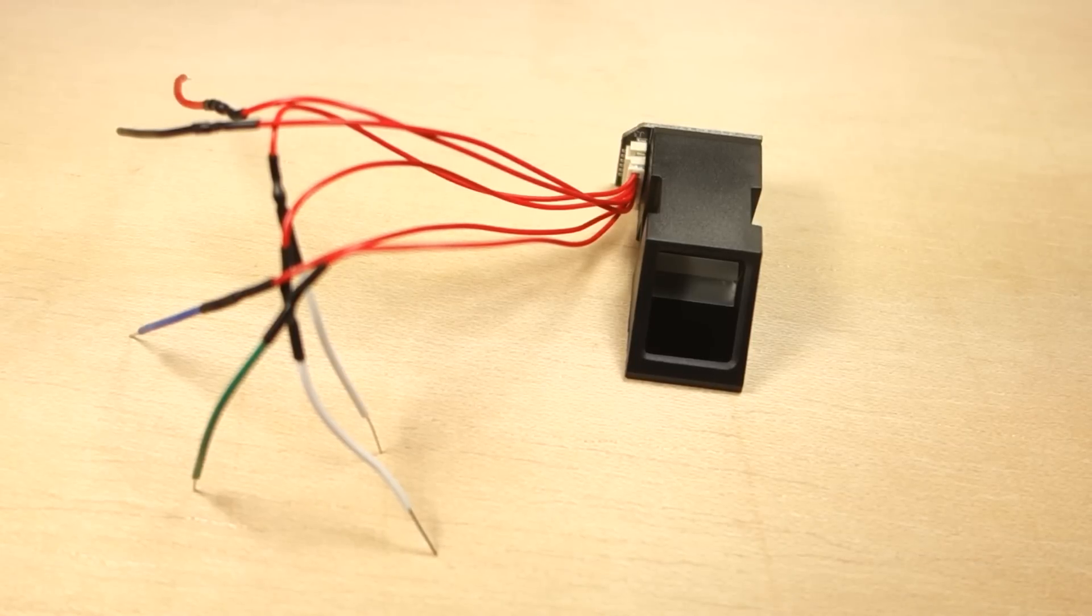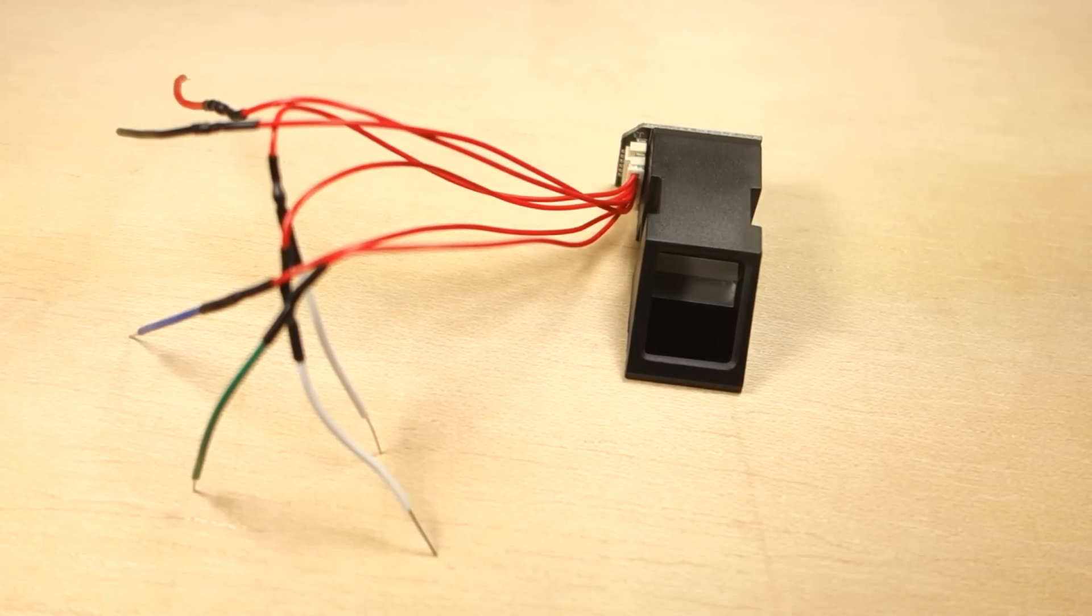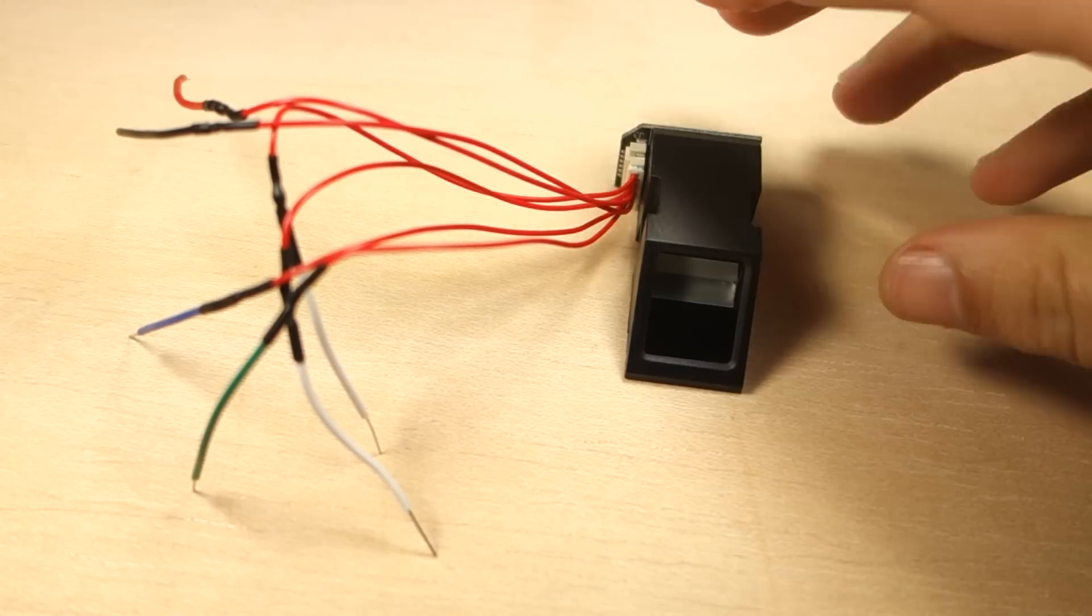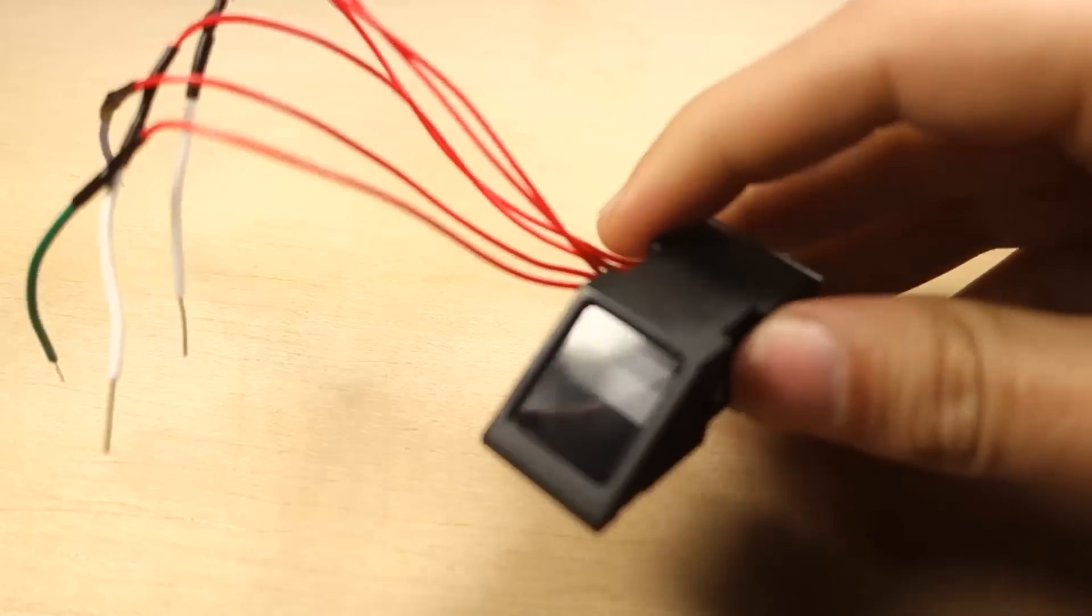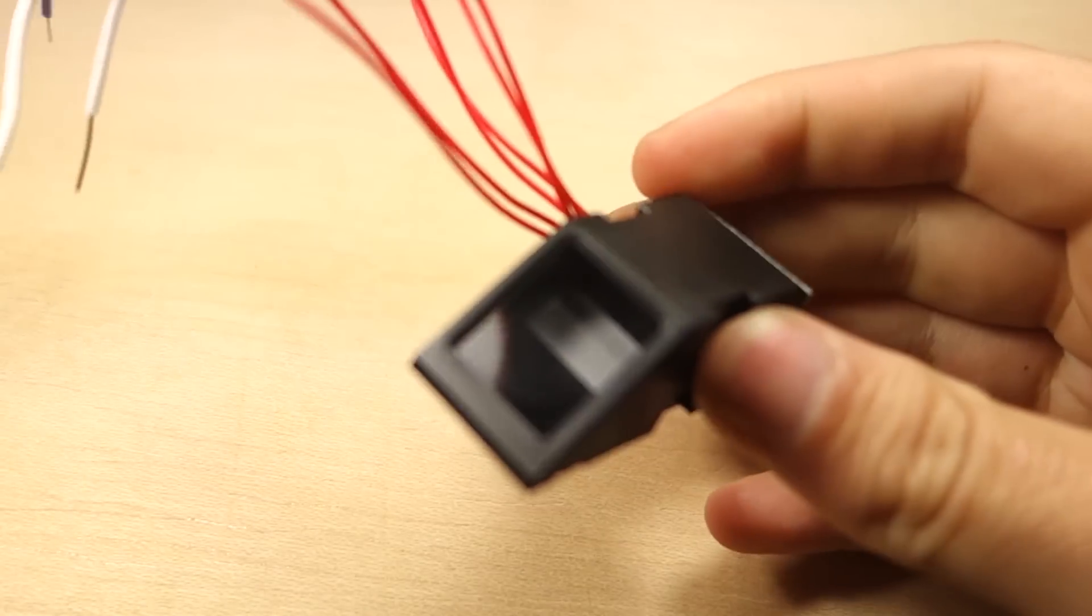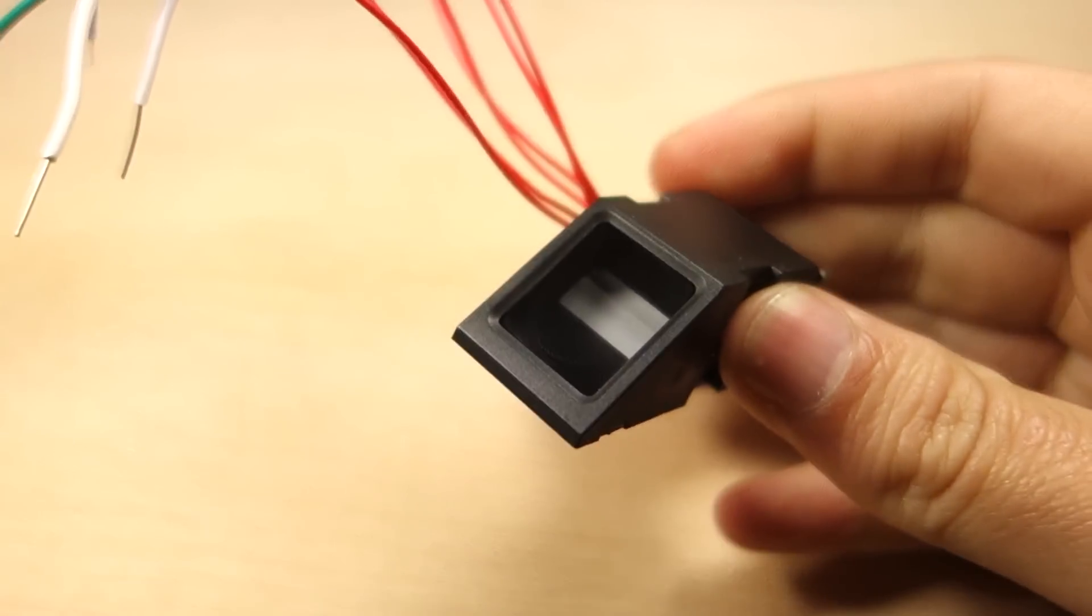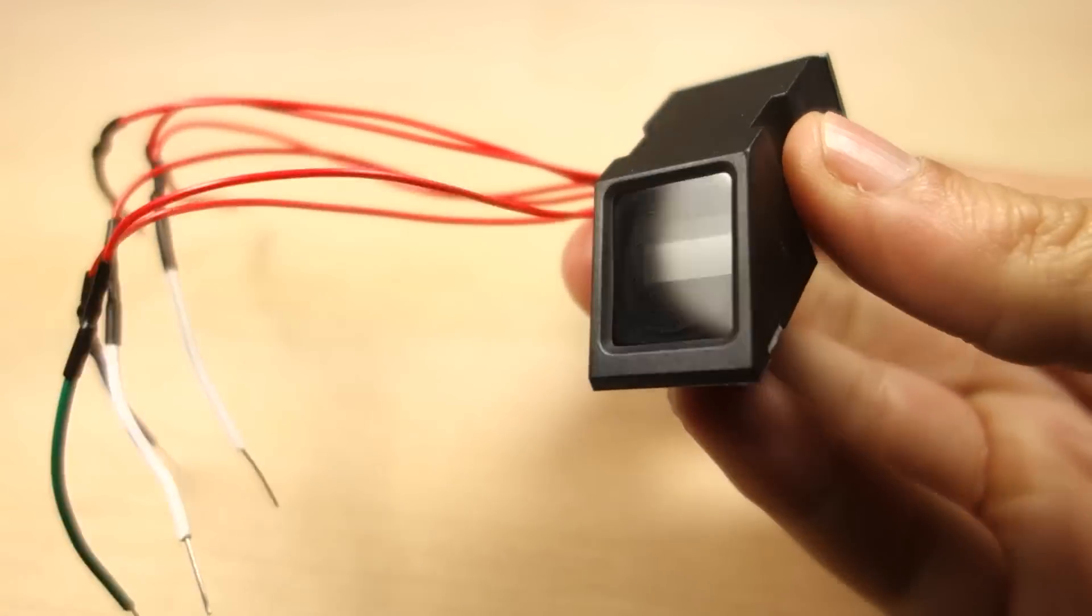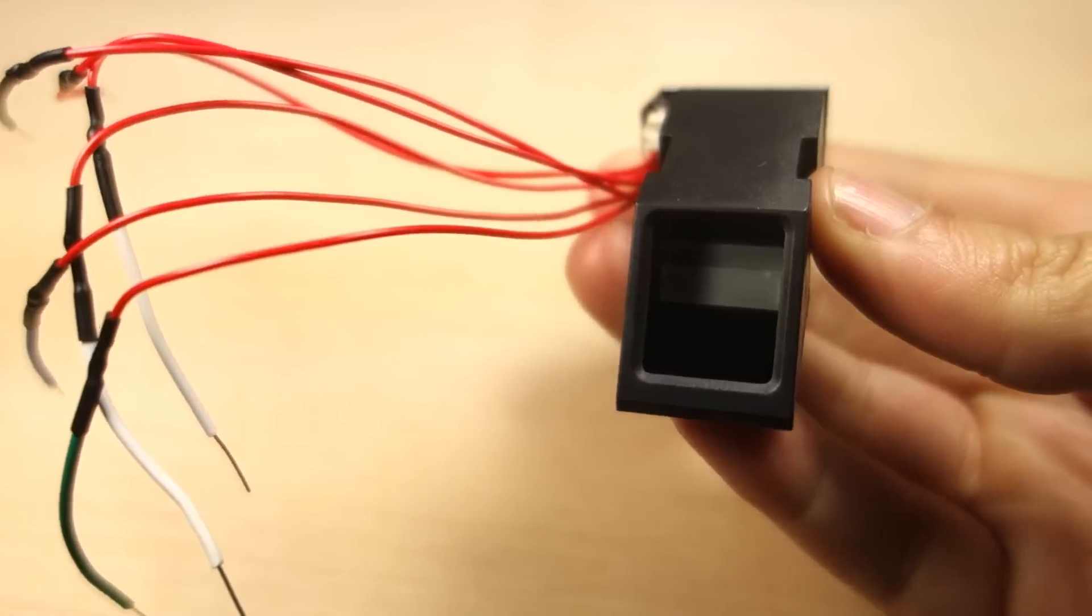In summary, the fingerprint sensor module works quite well, and it's an affordable way to add biometrics recognition to your projects.